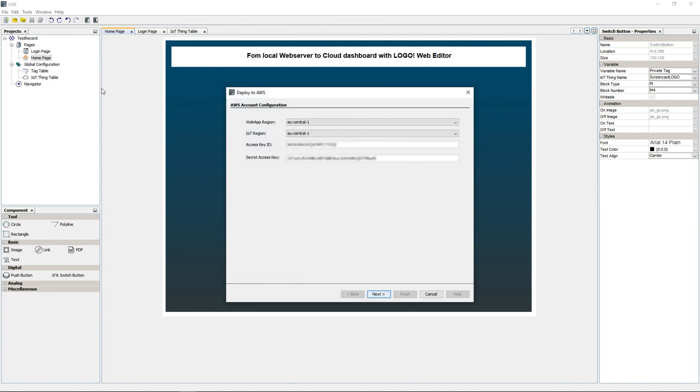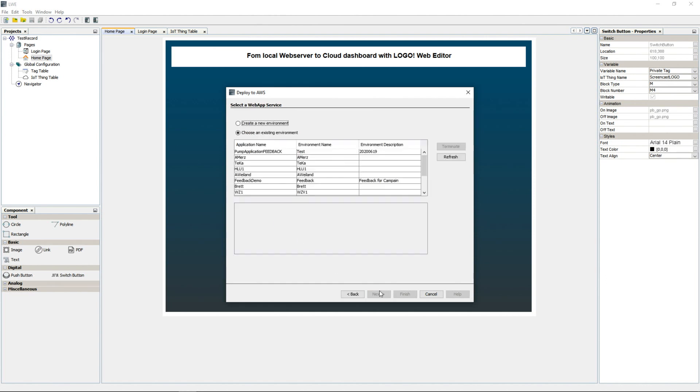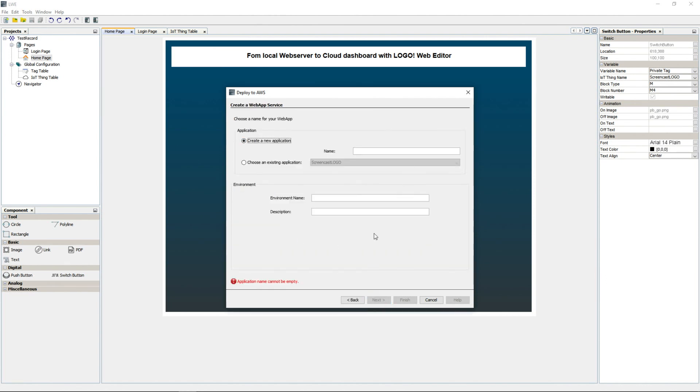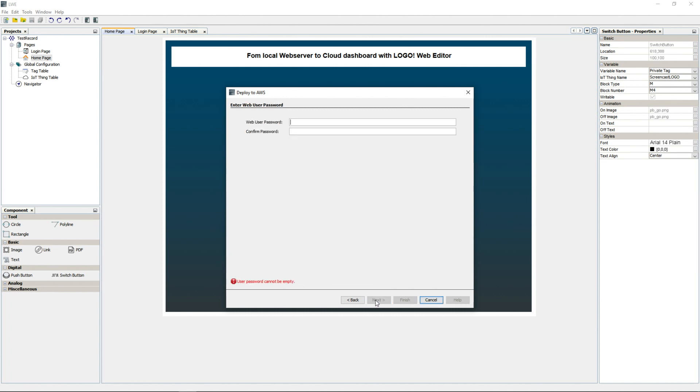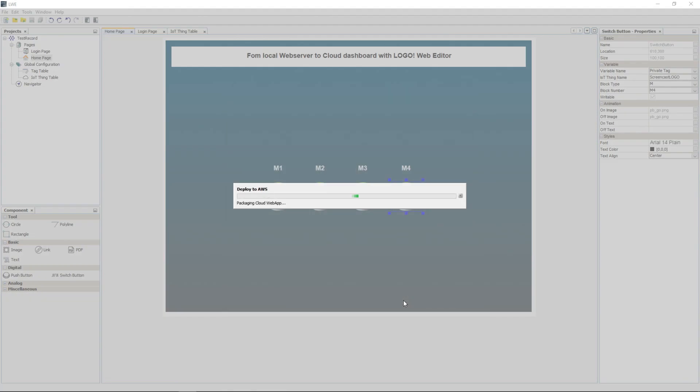Here, we enter the access data for the cloud, select the region, and choose a name for the environment. In this step, we choose a password for the dashboard. And now, the project is packed and sent to the cloud.